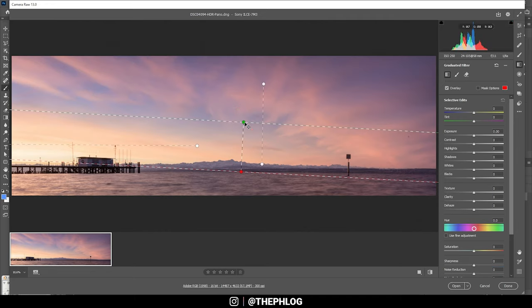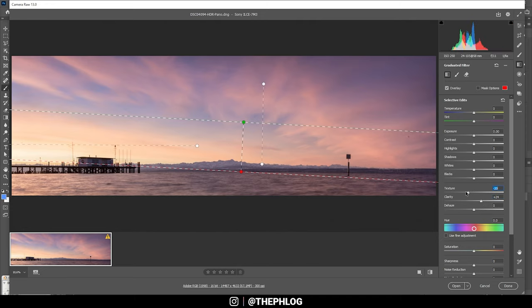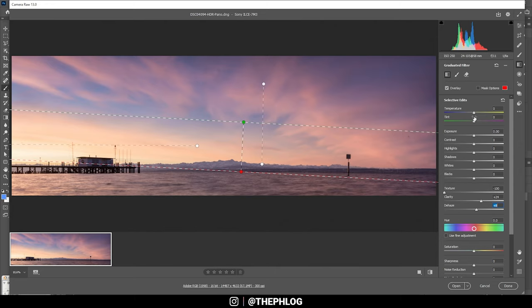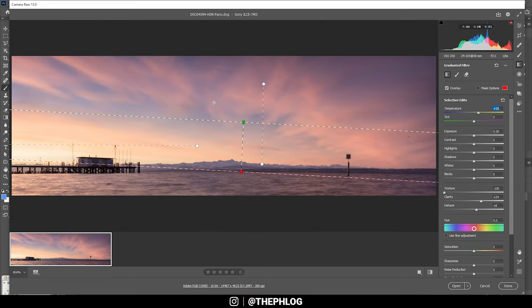Then let's continue with the sky with the second graduated filter. Again let's add some clarity. Also I'm dropping the texture again. And I want to add some dehaze which will add contrast in here. Now you can see this area does have a little blue color cast right now, so I'm fixing this by increasing the temperature. That should be enough. And I guess that's it for the sky for now.